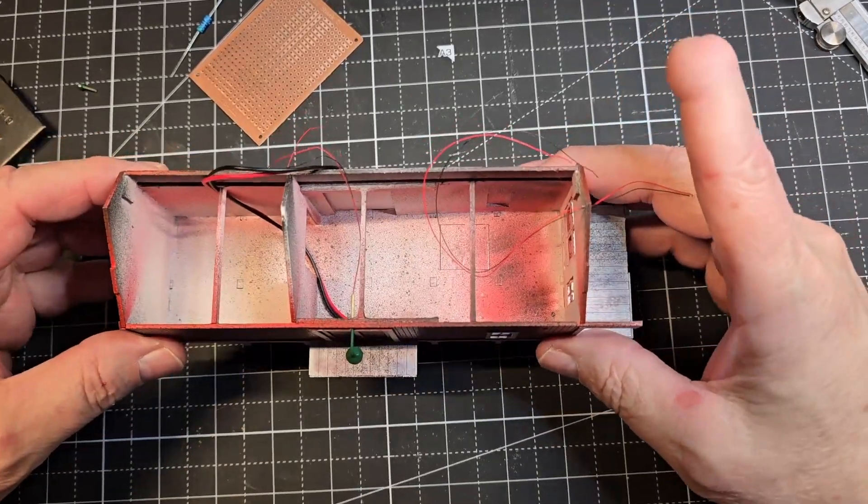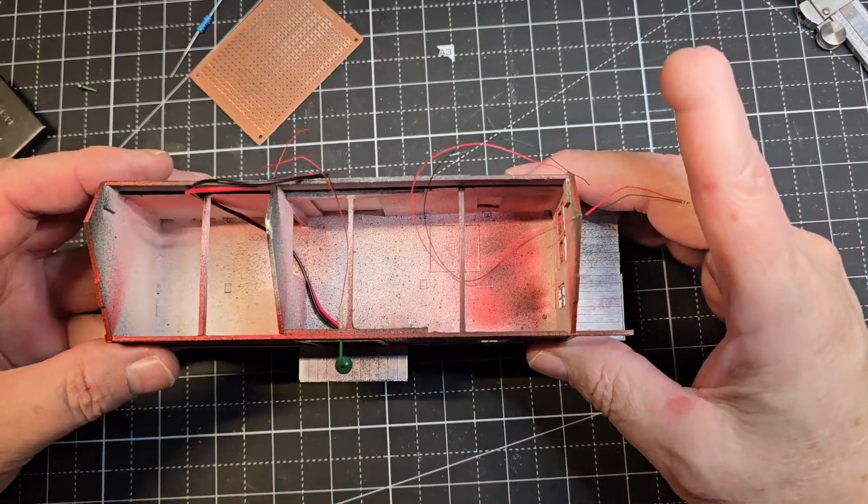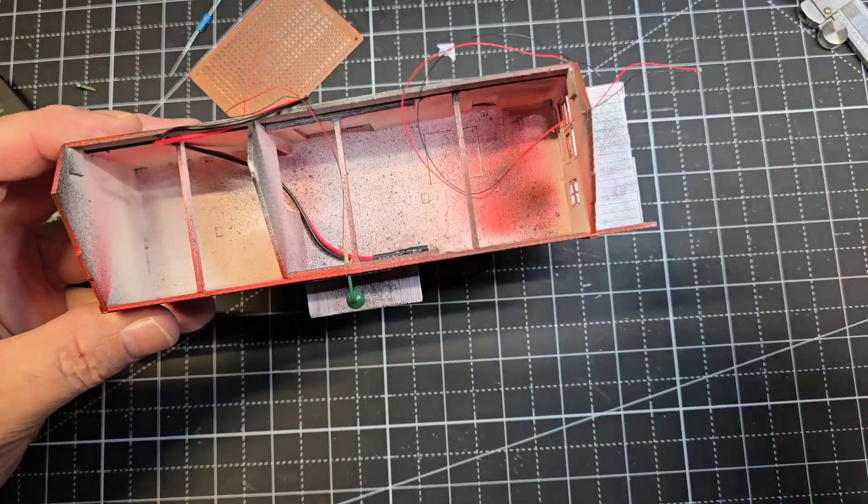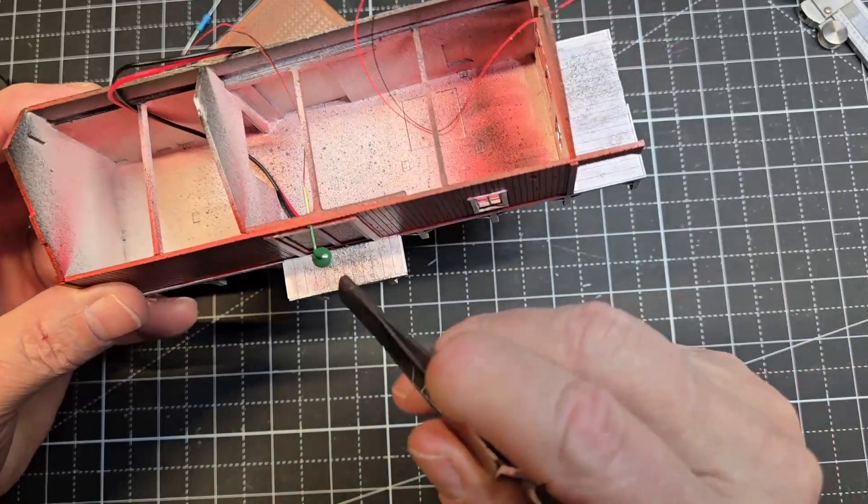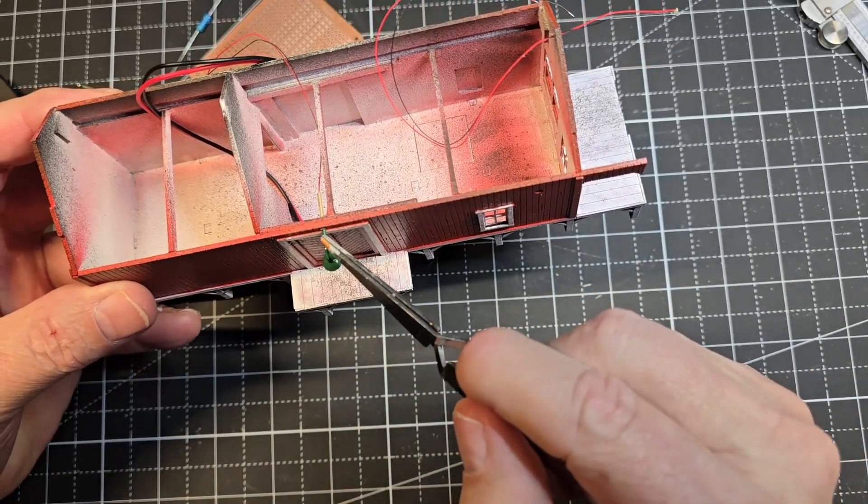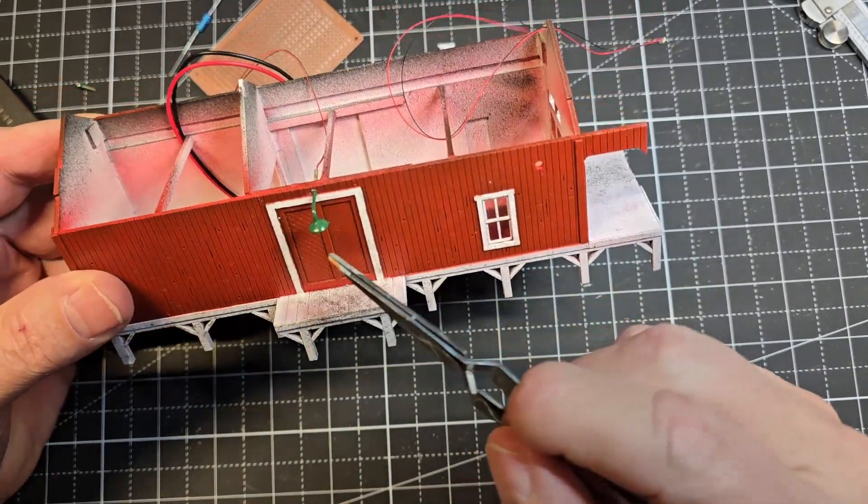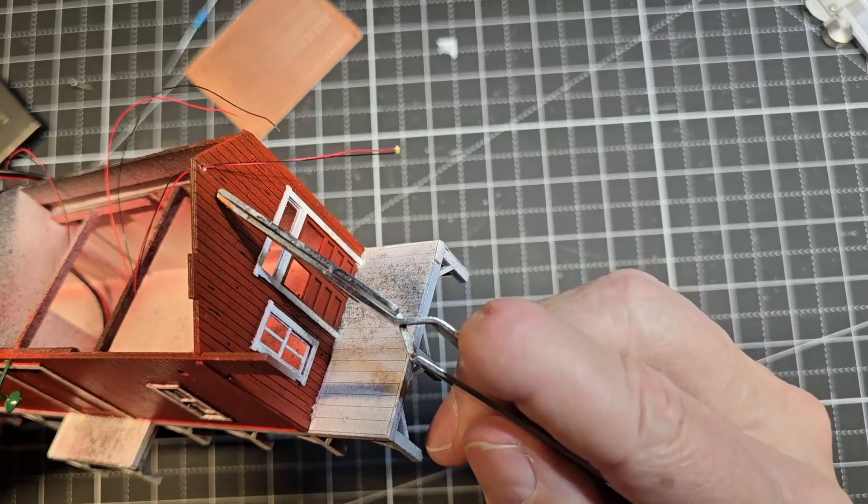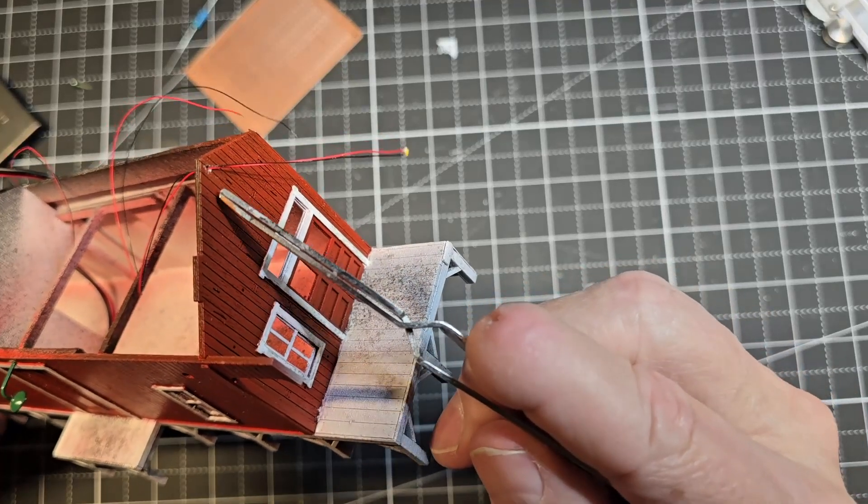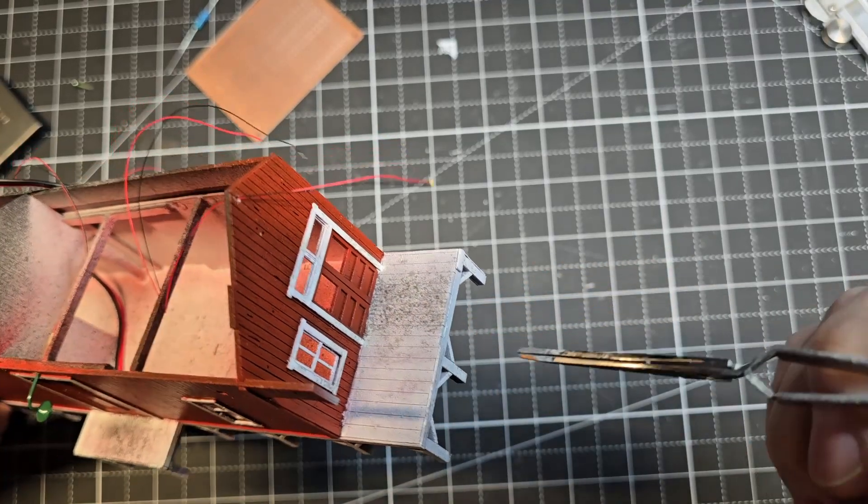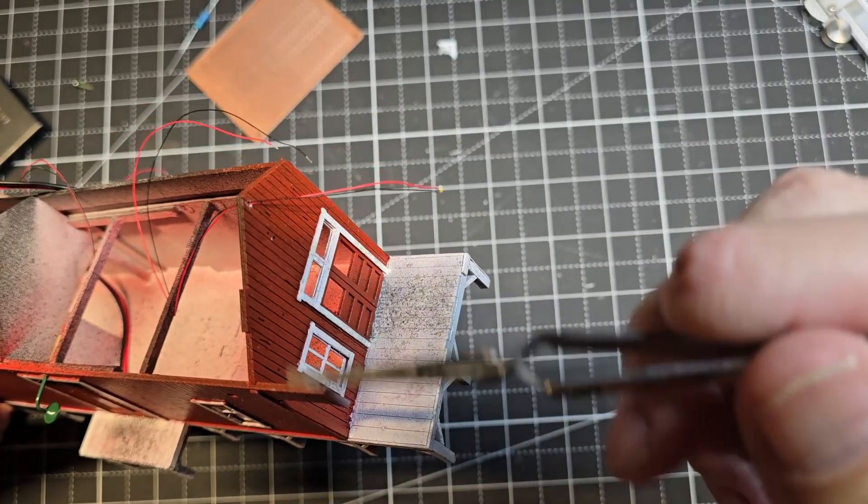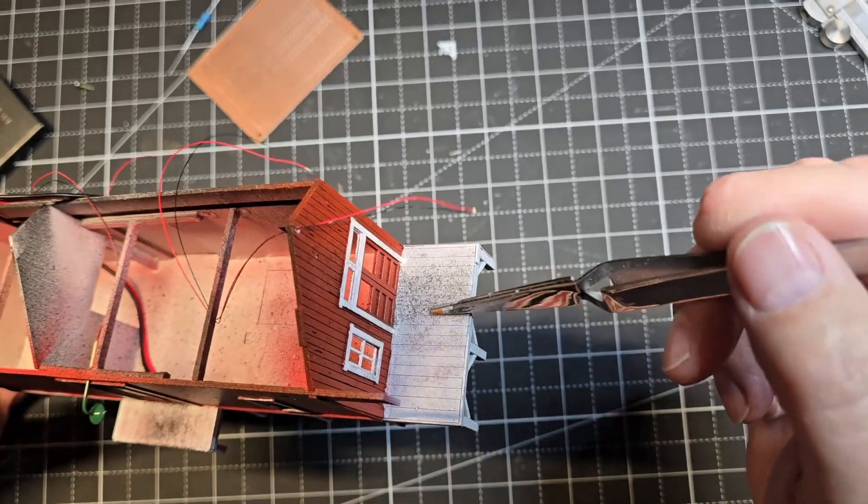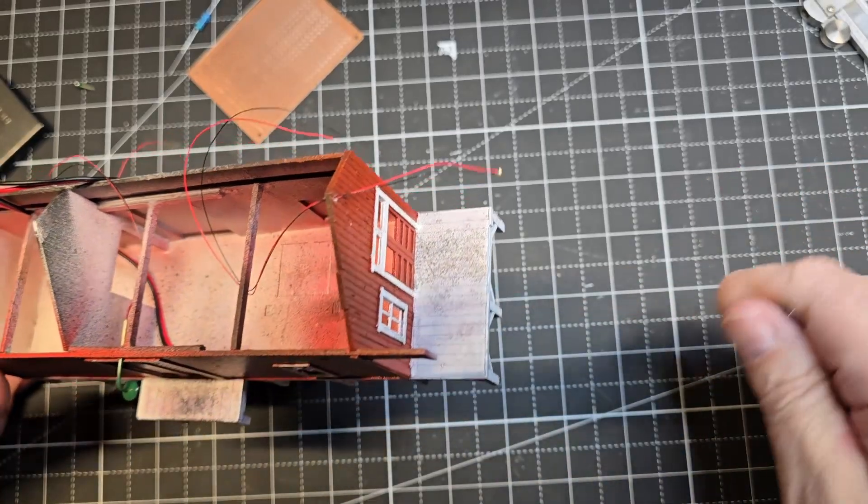I've drilled a few holes here for this gooseneck light and here for the light that will go underneath the roof for this front deck.